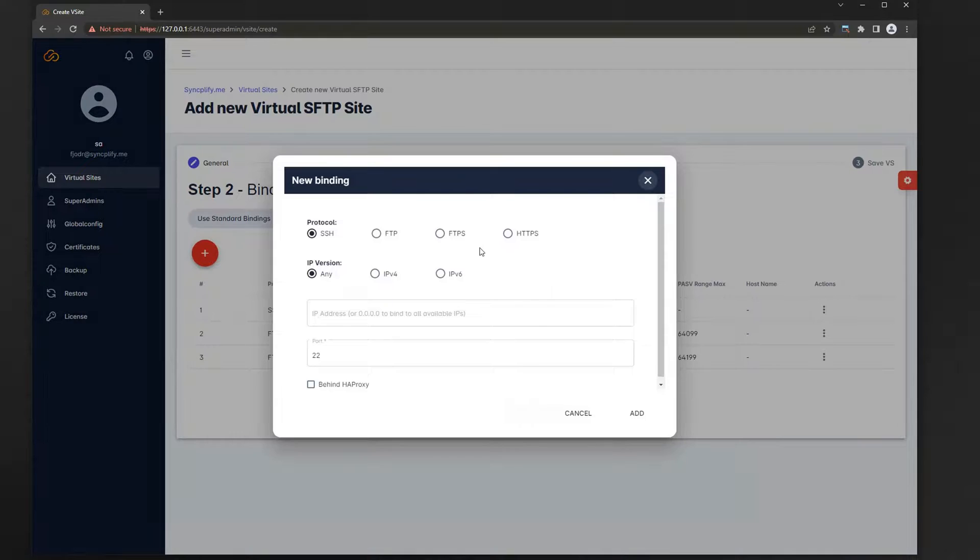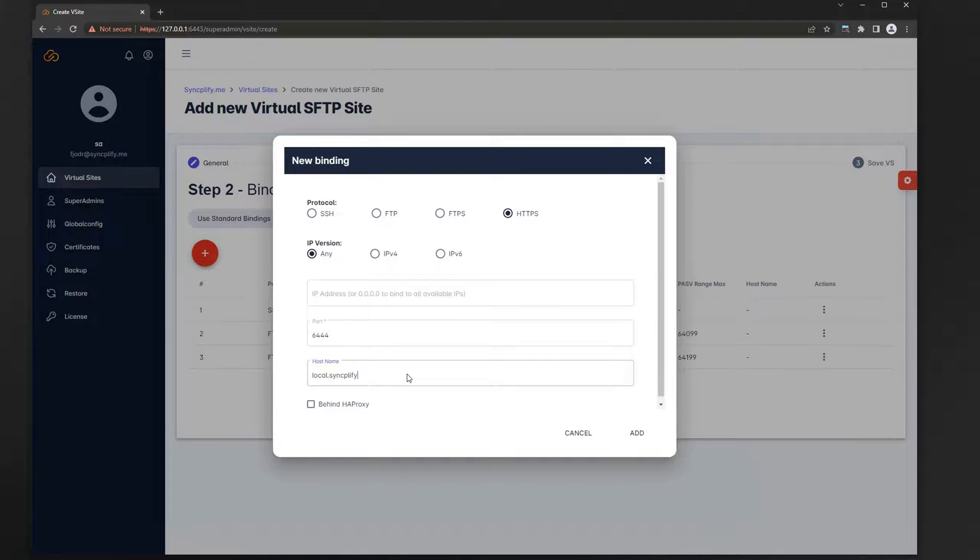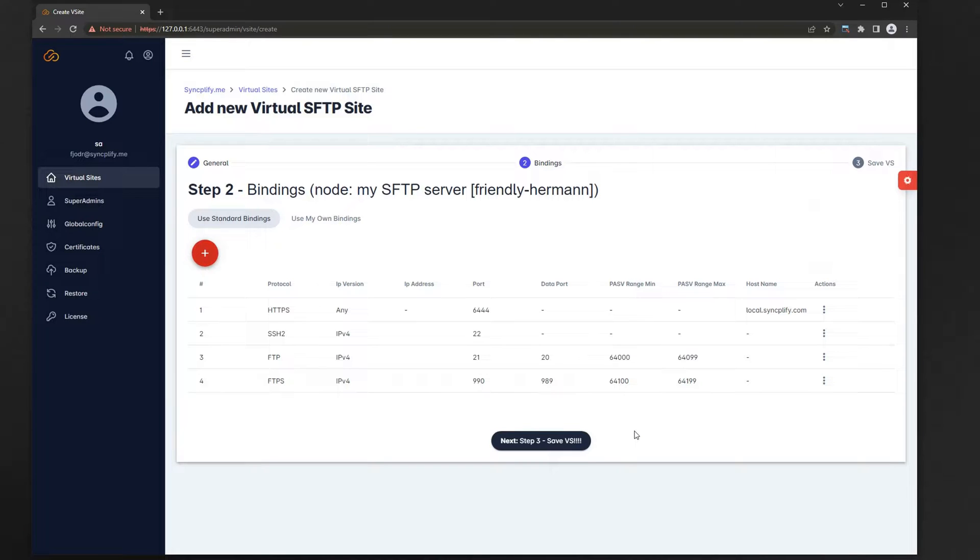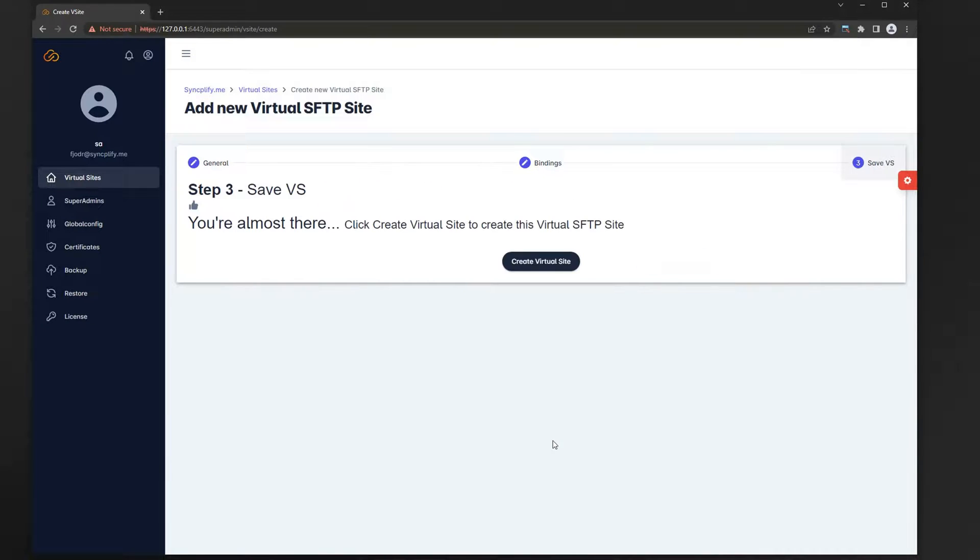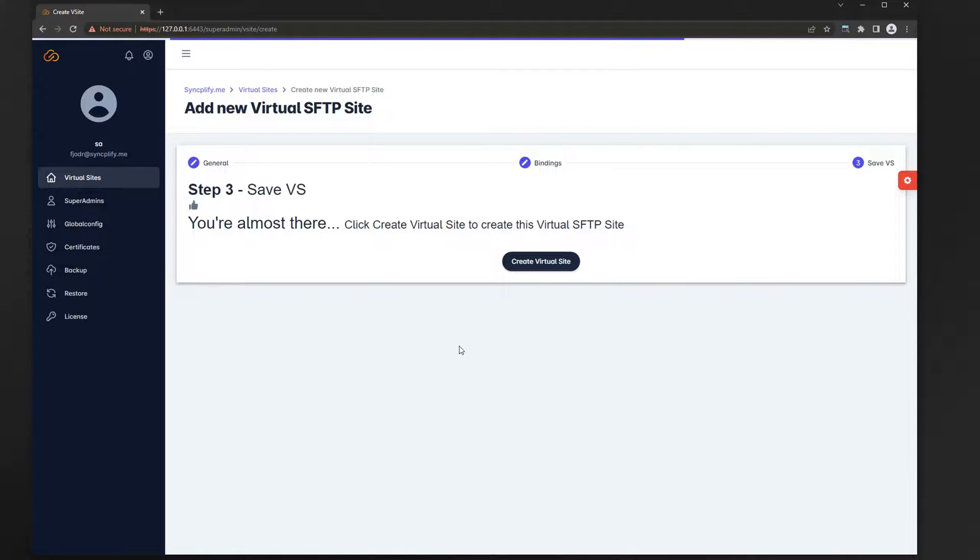Configuring the bindings is very easy and should be familiar to everyone with a basic knowledge of networking. The final step creates the virtual site and its associated system service, so it may take a little while.